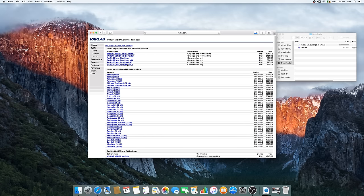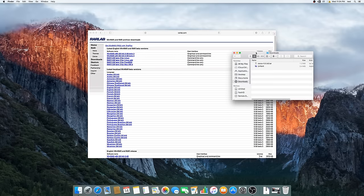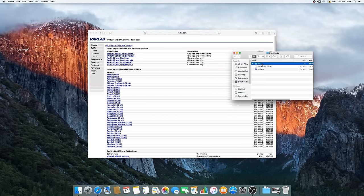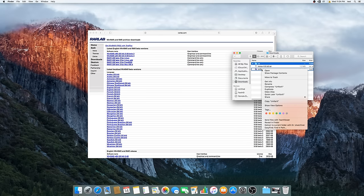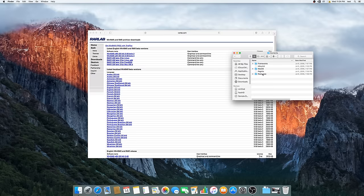And then once you have these two things downloaded, unzip the WinRAR and open the folder. Now open a new Finder window and go to the UnRARX app. Right click it to show the contents. Then open contents and resources.